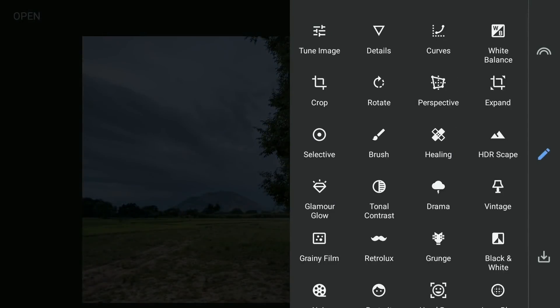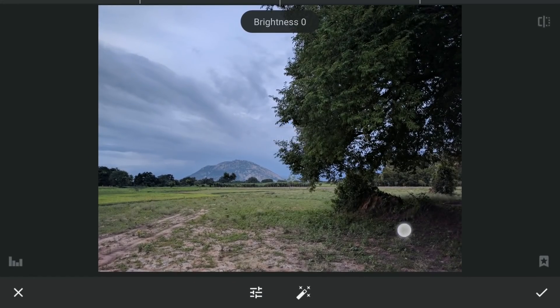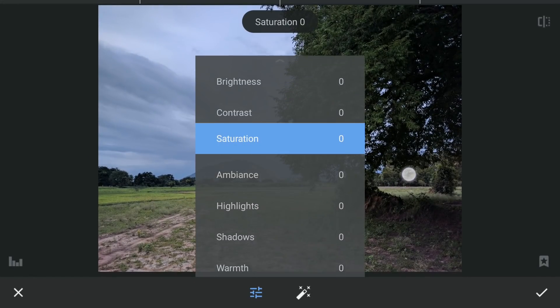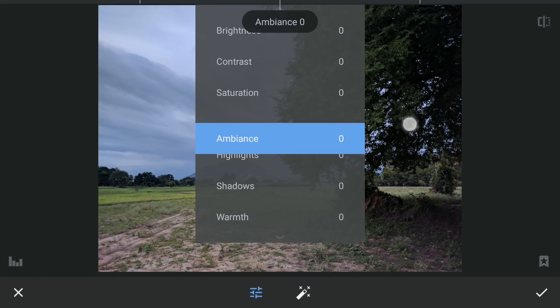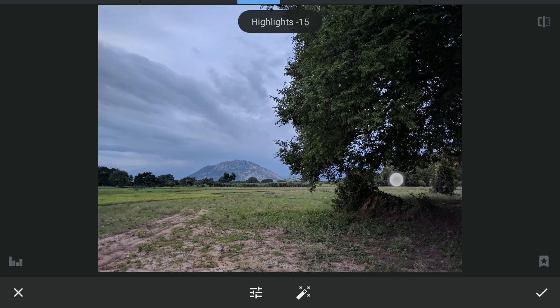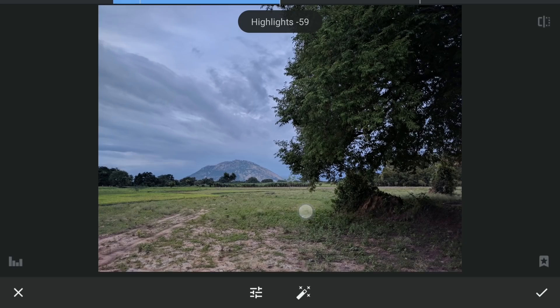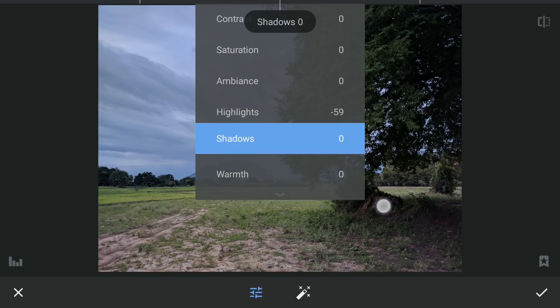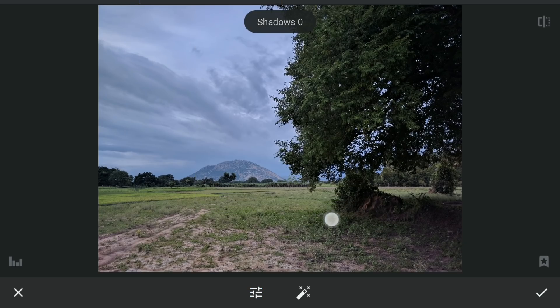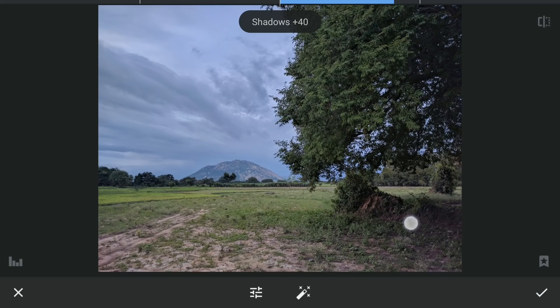First some standard tuning in the Tune Image. Reducing highlights for more details in the sky, leaving this at minus 59. Increasing shadows for more details in the darker parts, especially on the tree here.